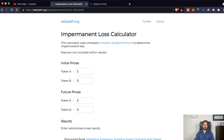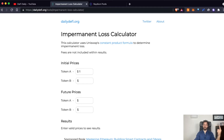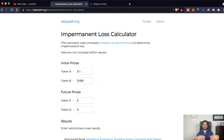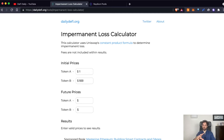To start, we have to fix the initial price. As an example, let's say the first token is a stablecoin with a price of one dollar each. The second token has a price of five hundred dollars. It's just an example — I'm not talking about any specific token. I'm using these numbers just to simplify the process and not referring to any real example.